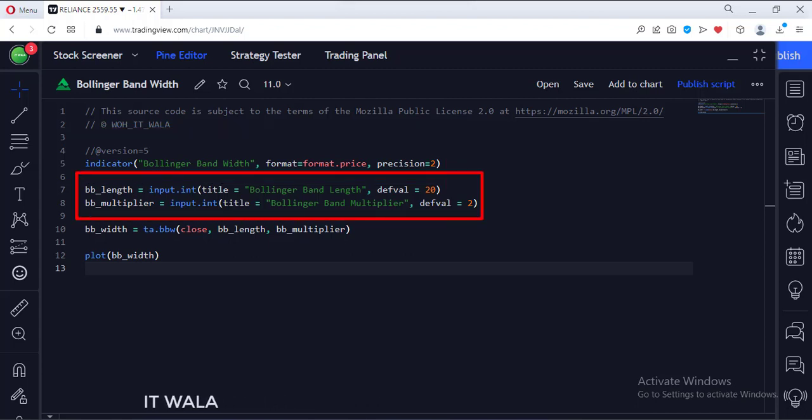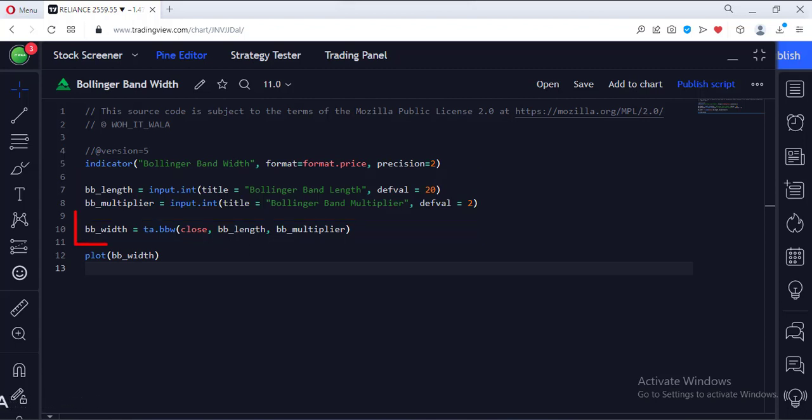First, we take the user inputs for the length and the multiplier of the Bollinger Band. Then we call the Bollinger Band Width function to calculate the width.